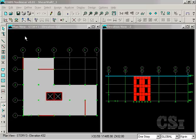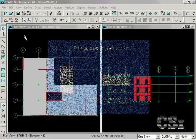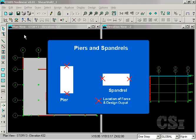In this tutorial we will design the concrete elevator core previously modeled. The first step is to assign pier and spandrel labels to the wall elements. These labels must be assigned before we can obtain either output forces or design the elements.